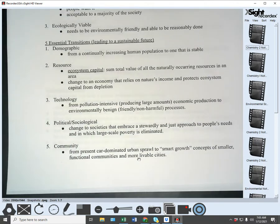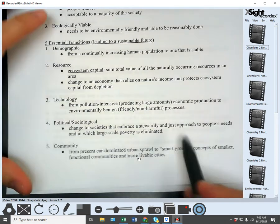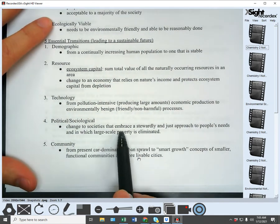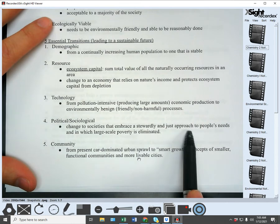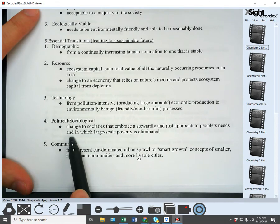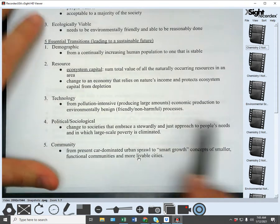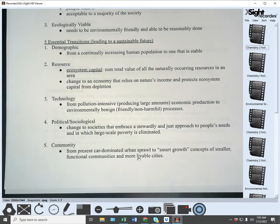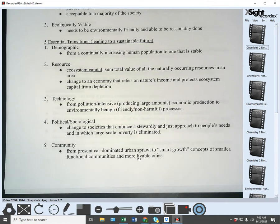The fourth is a political-sociological transition. We need to change to societies that embrace a stewardly and just approach to people's needs and in which large-scale poverty is eliminated. We need to become a society that cares about our environment and our resources and how we use it — that needs to be an important part of our society and our political mindset.